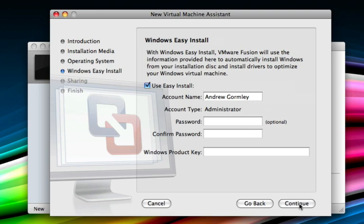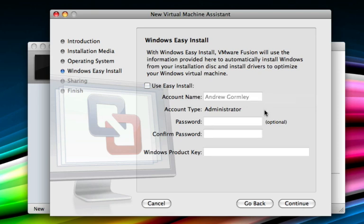Again, since Windows 7 isn't officially supported by VMware Fusion just yet, we're going to uncheck use easy install, just in case VMware gets a little confused about where the prompts should be appearing for things like your name, password, and Windows product key. Uncheck that and click continue.